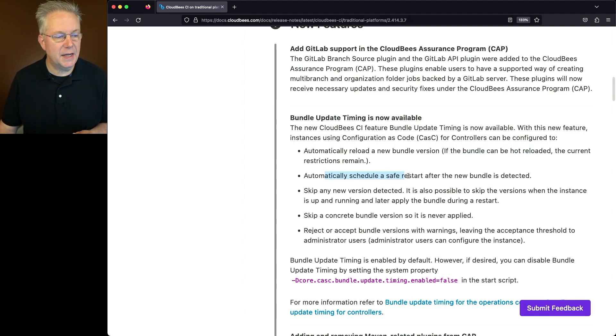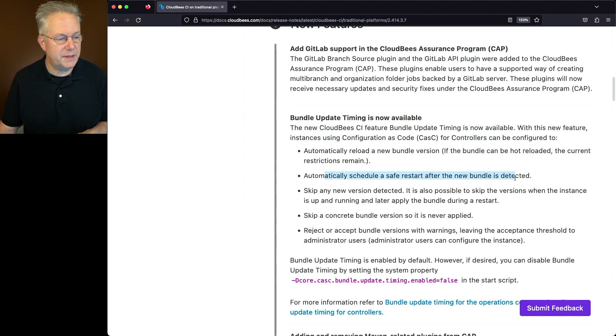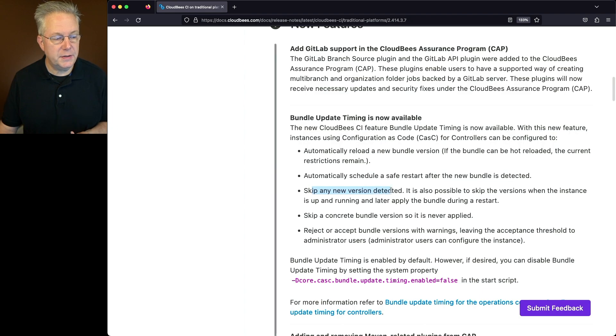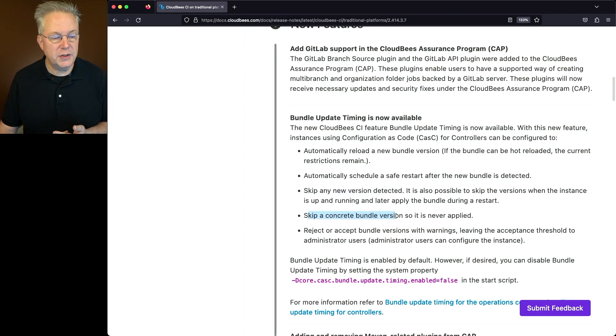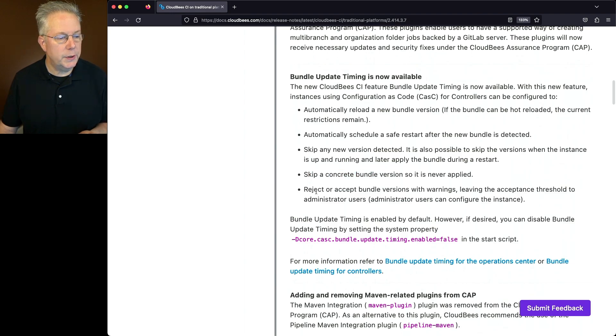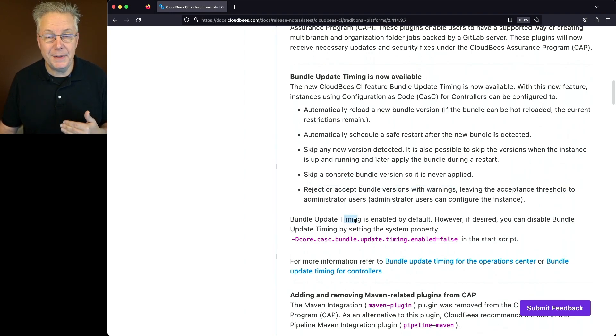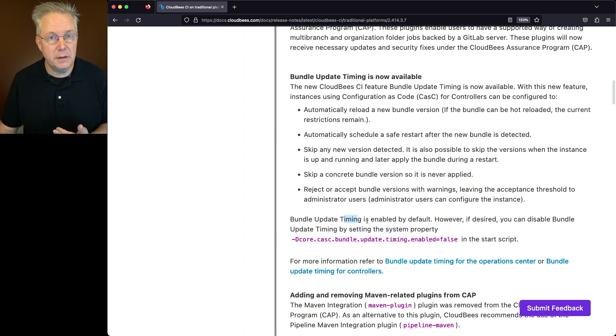We can also automatically schedule a safe restart after a new bundle is detected. We can skip any new versions that were detected. We can also skip a concrete bundle version so it's never applied. And then also we can reject or accept bundle versions with warnings.